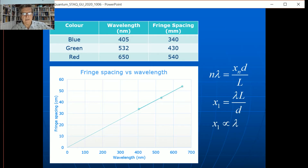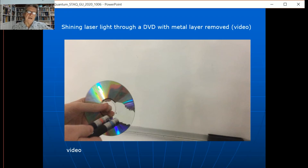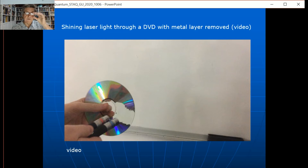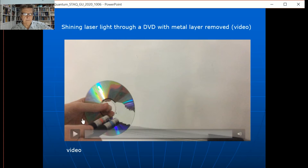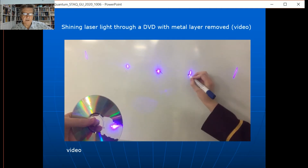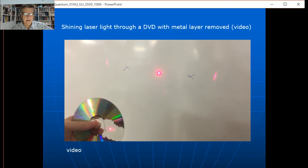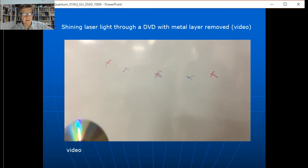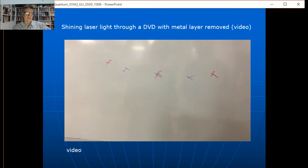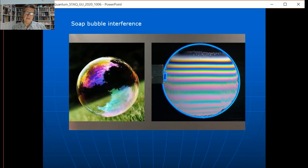If you haven't got a diffraction grating, you can just get a DVD and rip the metal layer off using masking tape — stick it on and pull it off hard and quickly, and it rips the metal off, leaving the plastic with the grooves. The grooves are a certain distance apart and behave like a diffraction grating. Shine the laser on it — you get the same sort of pattern. You can do it with blue, red, and green lasers; the red has a bigger spacing because it's a longer wavelength. You can work out the spacing between tracks on a DVD and do a simple error analysis.